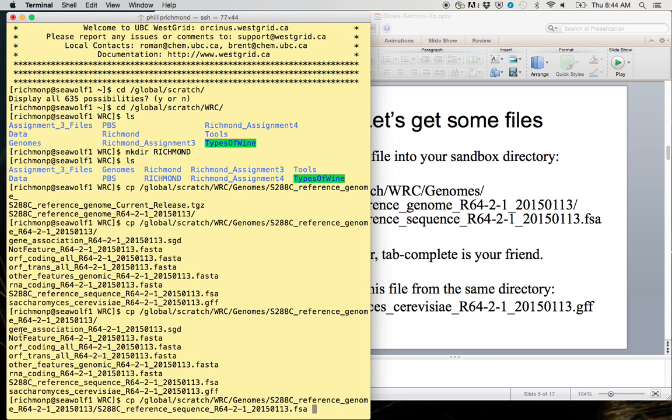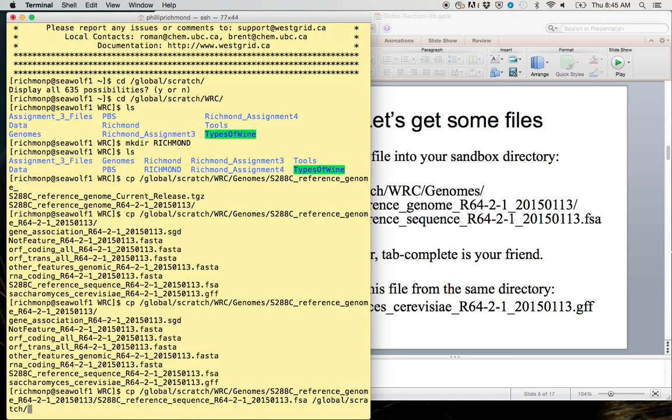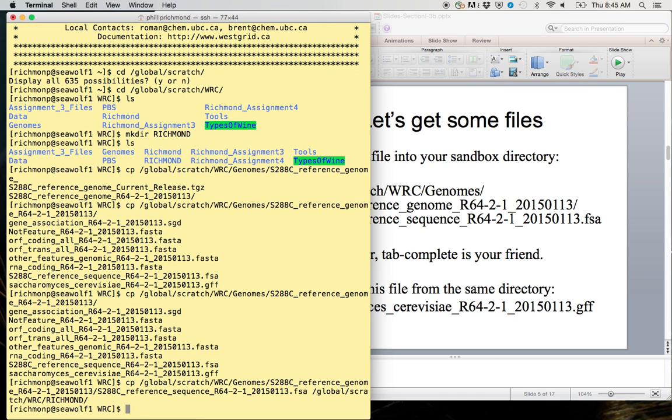The file I want you to grab is s288c_reference_sequence_r64. Instead of retyping everything, I could just hit up twice to scroll through my previous commands. This time I want to grab the one that starts with a lowercase 's'. We can check to make sure that these files actually made it by typing ls, and there they both are.